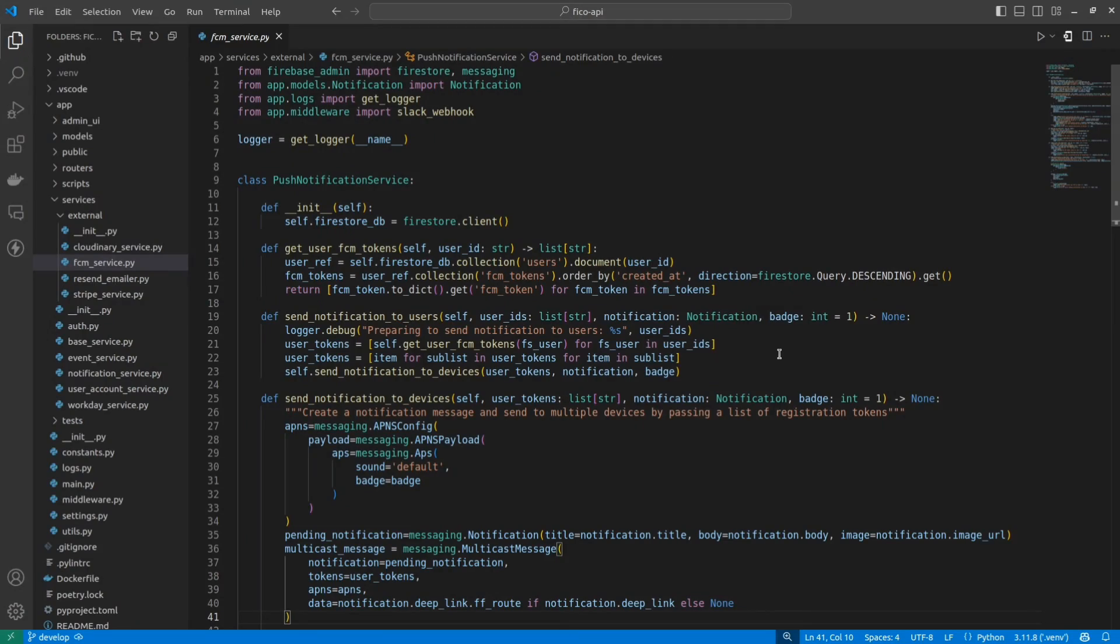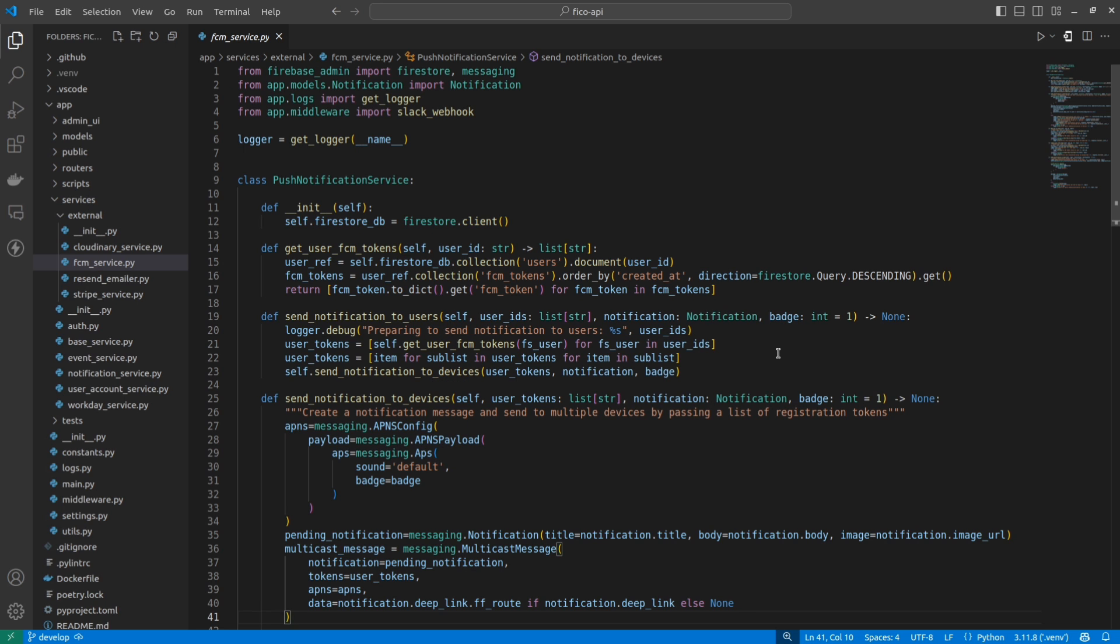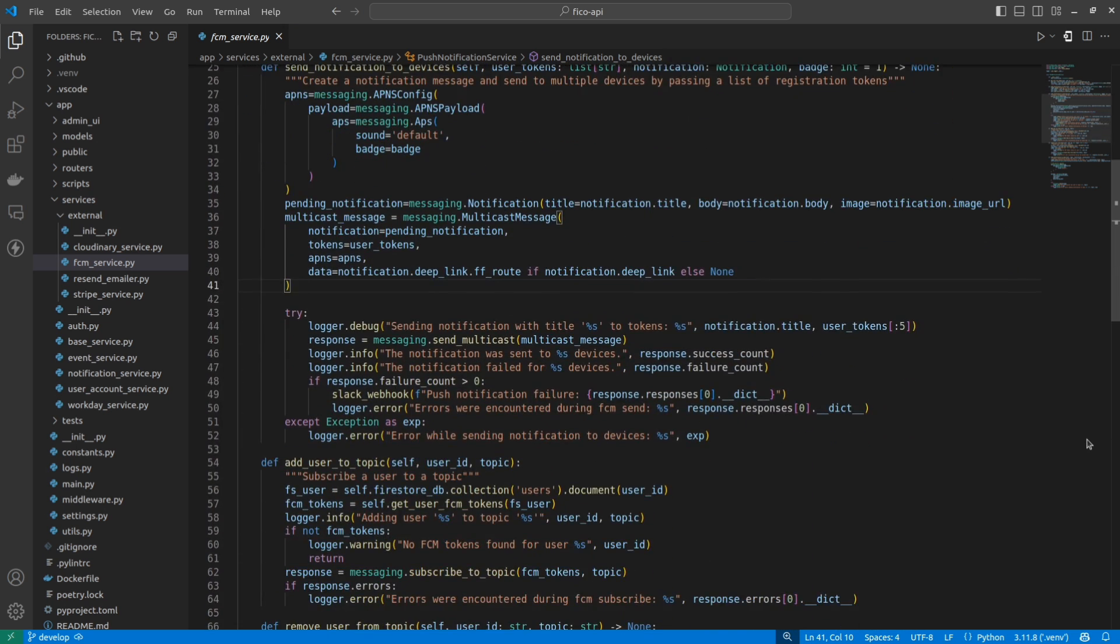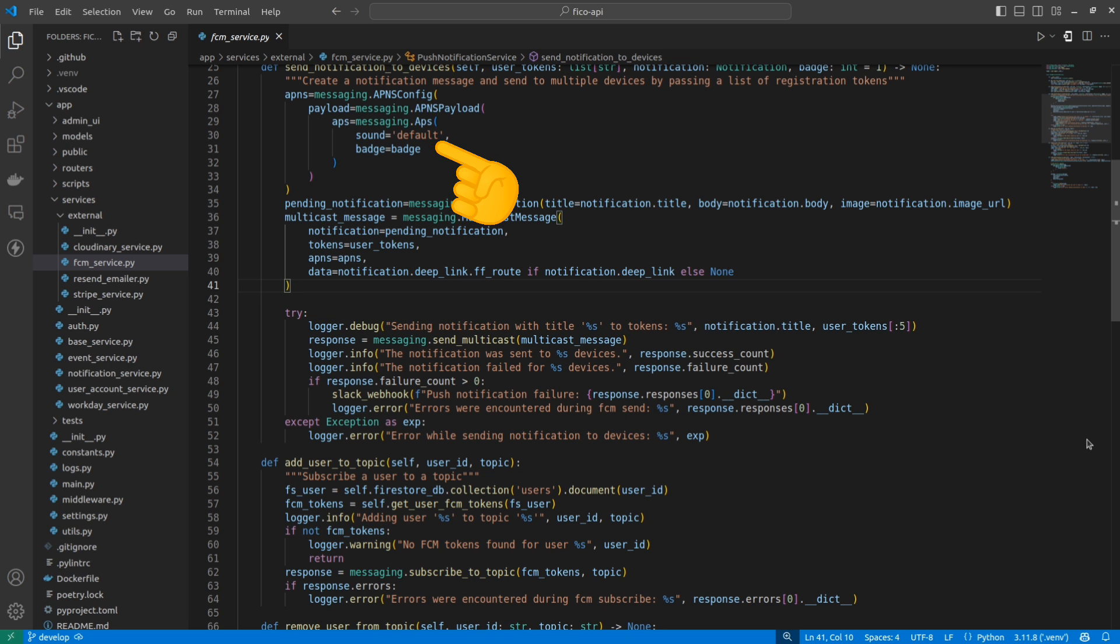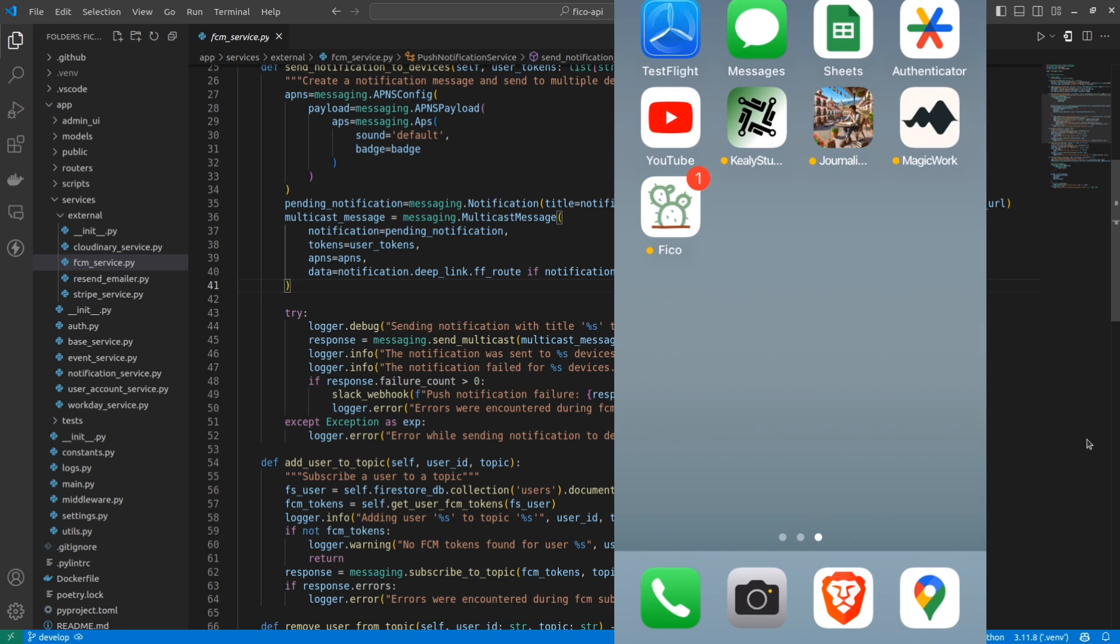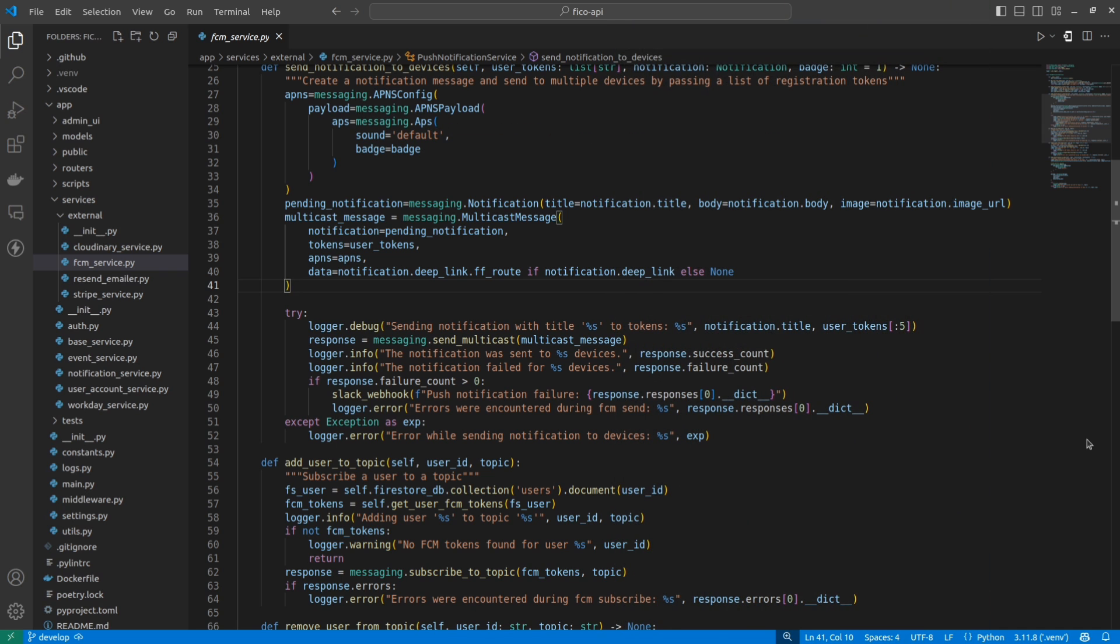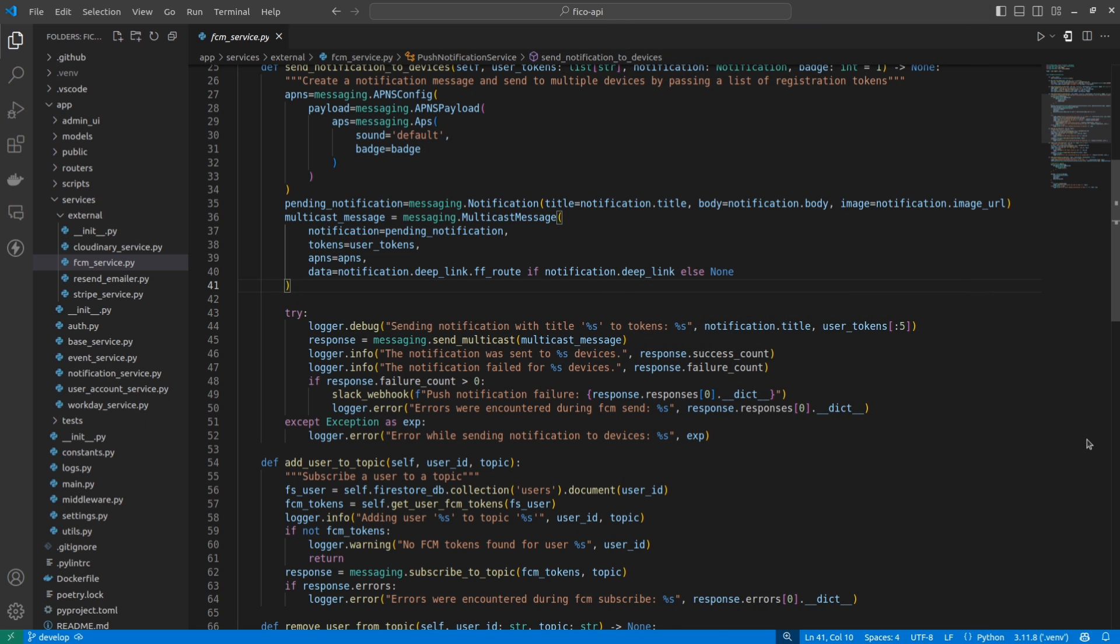I create what we call a service in Python, which is a class that has methods, and each method has a responsibility. This one takes a list of Firebase Auth user IDs, and then it grabs the associated tokens from Firestore, bunches them together, and sends them all at once in an efficient way known as a multicast. I can also add device sounds and the app icon counter badge as well, which so far FlutterFlow doesn't seem capable of by itself.